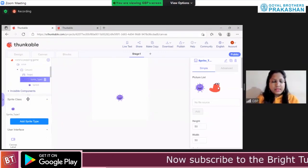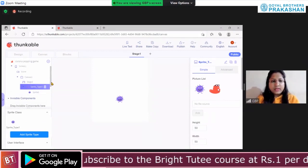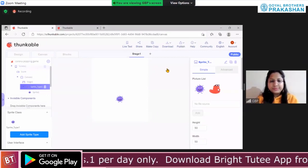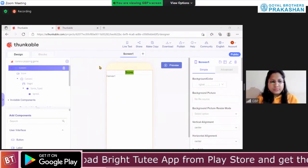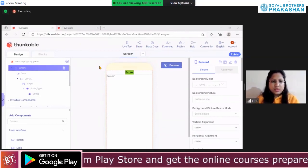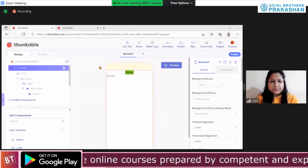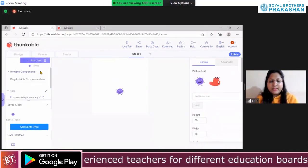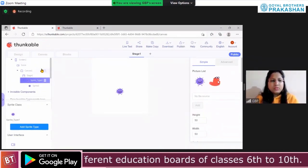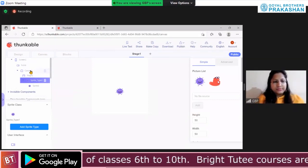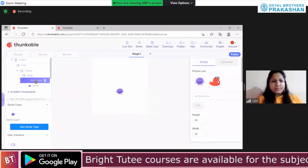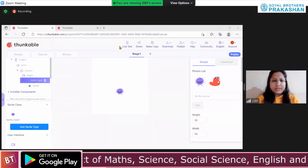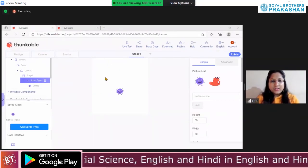Has everybody downloaded and uploaded the virus image? Please show me thumbs up. Whoever has done, message me on chat. Good job. You have to upload the picture on Sprite Type 1 — do not upload the picture on Canvas 1. You have to upload the picture on Sprite Type 1. Do it quickly. Shall we move further?